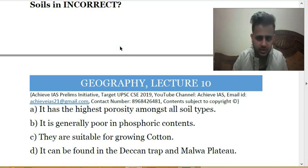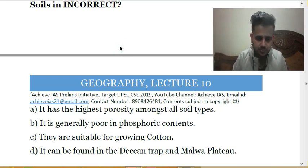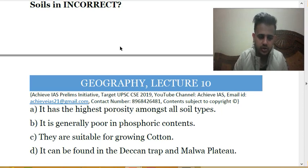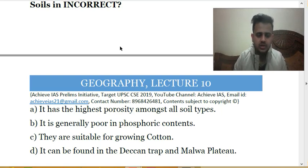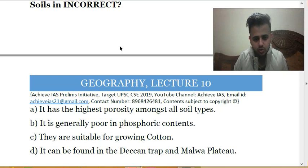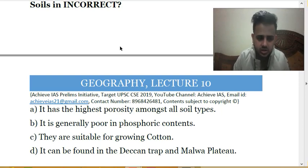Regur soil is good for growing cotton and is also known as black soil. It has lower phosphoric content but high potassium. Statement D is also correct — they are found in Deccan trap and Malva plateau. However, their porosity is not high. In fact, they lack porosity — they trap moisture due to this property. So statement A is incorrect and is the answer.